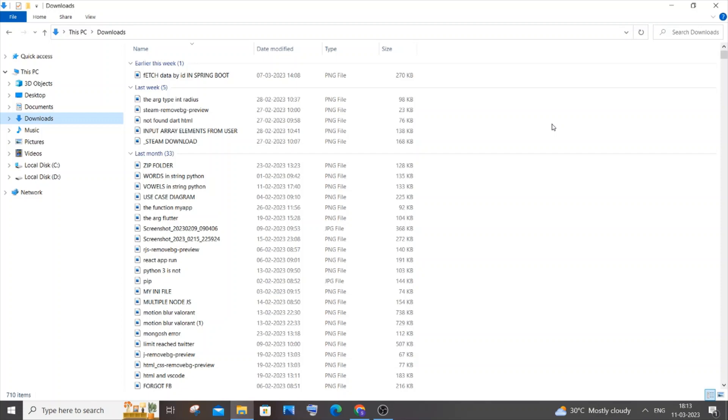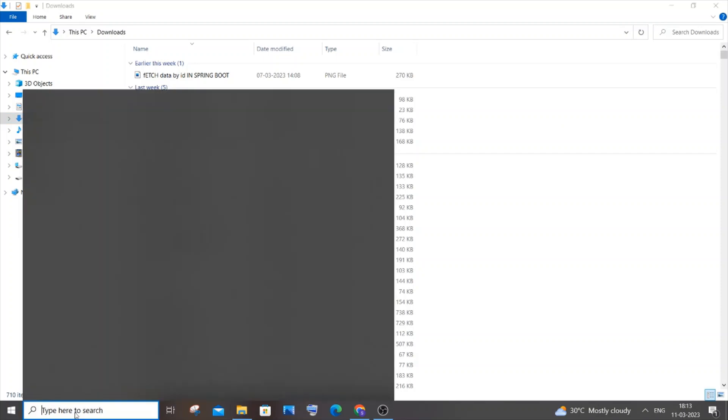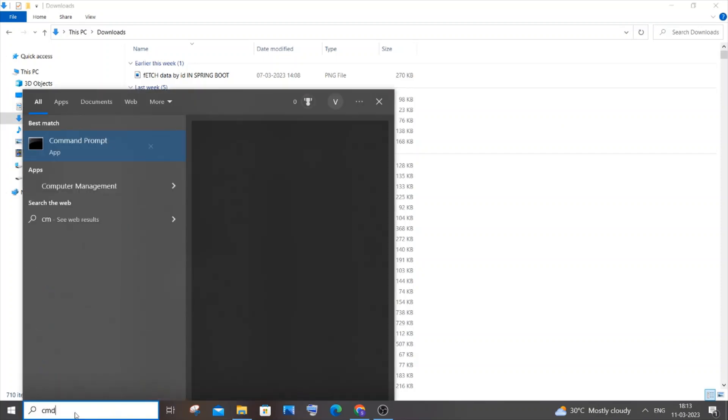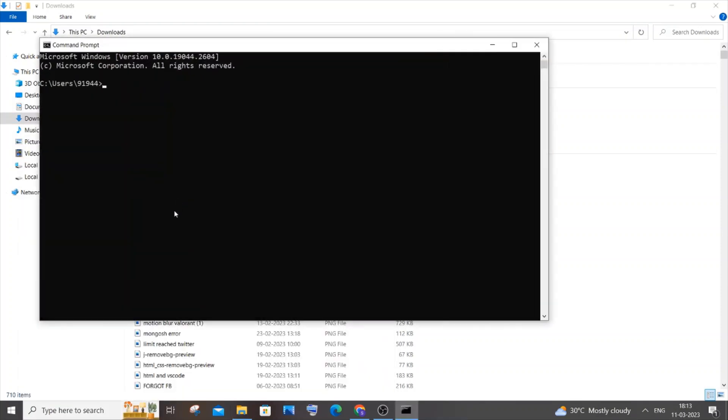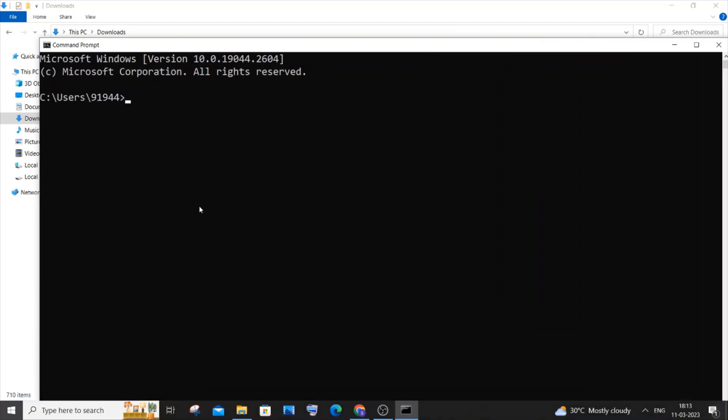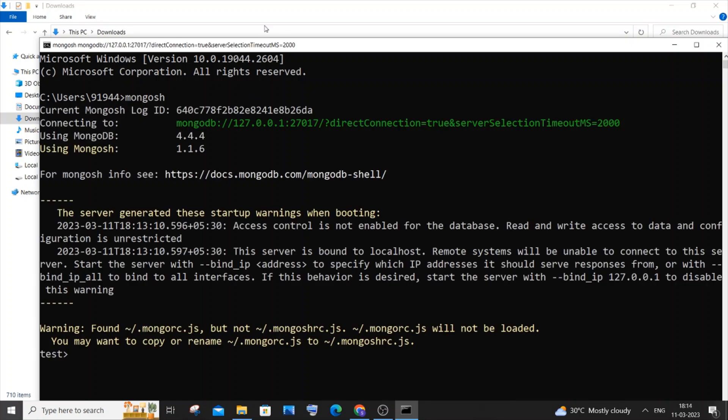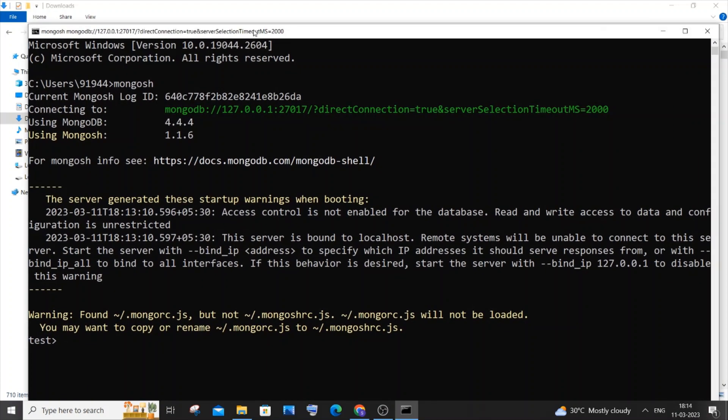After starting the MongoDB service, go to search and type 'cmd' to open the command prompt. I'll type mongosh and hit enter. This time I'm not getting any errors and it's connected to my local MongoDB database. Now I can run any MongoDB commands and queries.